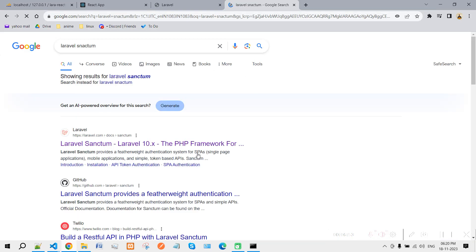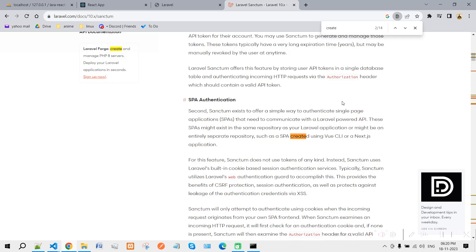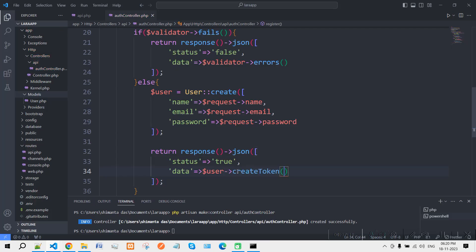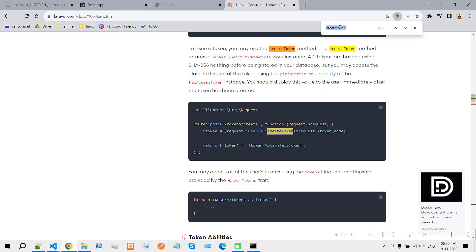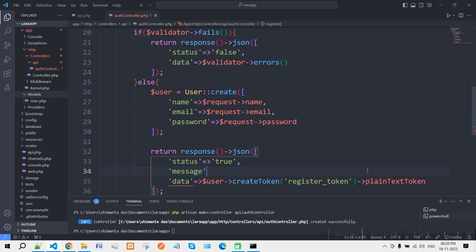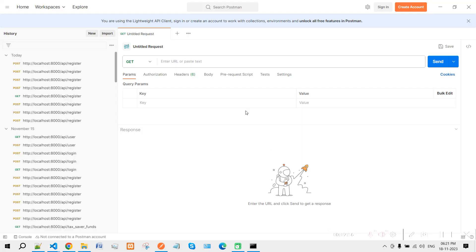Now search for Laravel Sanctum since we're using it for authentication. Search for 'createToken', copy the method, and write it like '$user->createToken('register-token')'. Also get 'plainTextToken' and pass it in the response. Add a message field: 'message' => 'User registered successfully'.